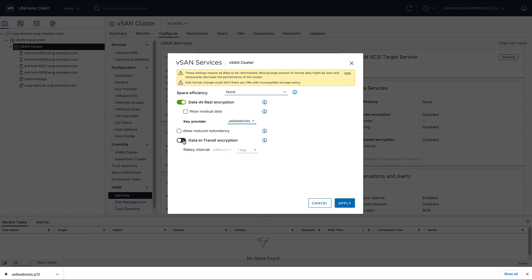After selecting both options, and of course after clicking apply, the vSAN datastore is going to be formatted in a rolling fashion. So each individual disk and each individual disk group is going to be formatted, and of course going to be encrypted, which also means that all of the data which is stored on top of the vSAN datastore is now secured.